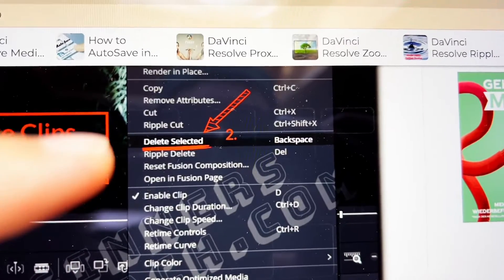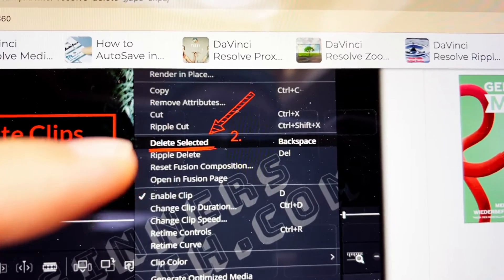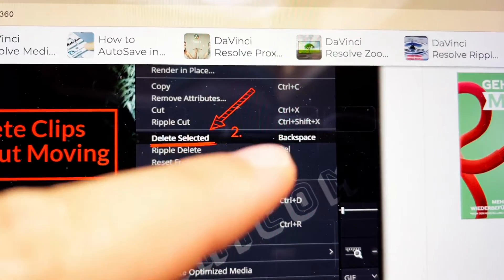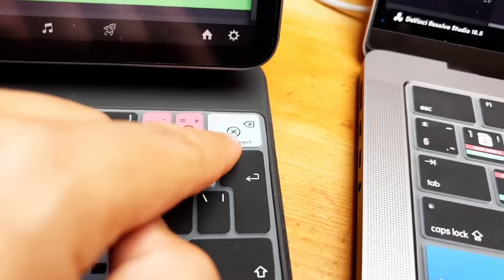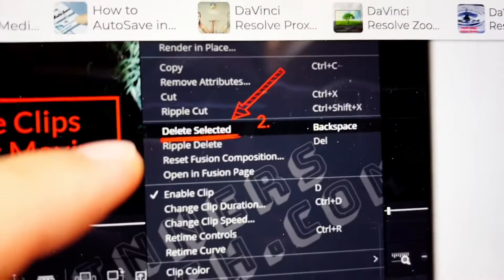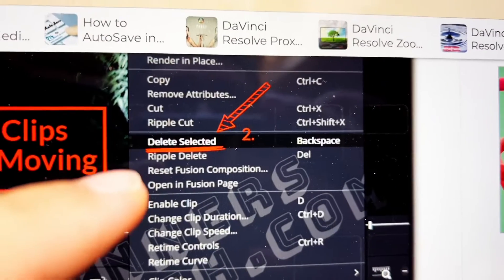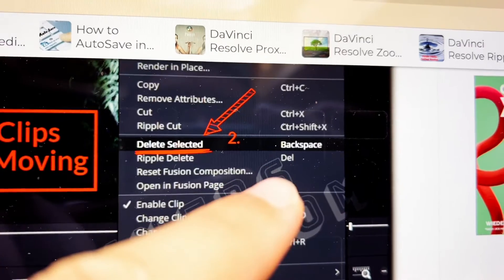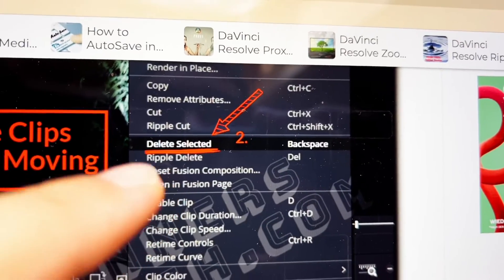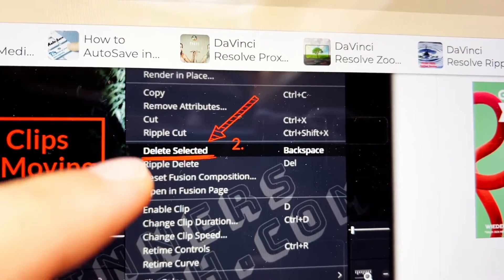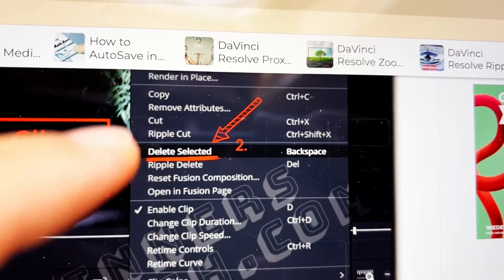By default, if you use backspace — that's what we have on the Mac and also on the iPad — that performs a regular delete. But on Windows laptops you also have a separate delete key, and that one performs ripple delete, which is a different operation.